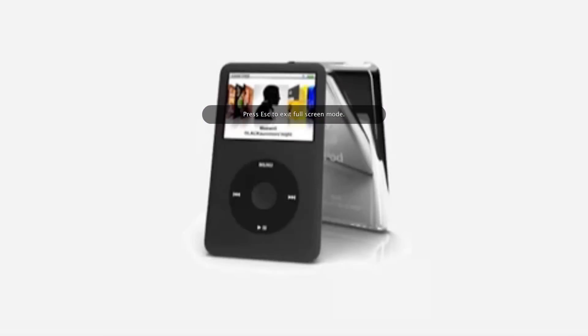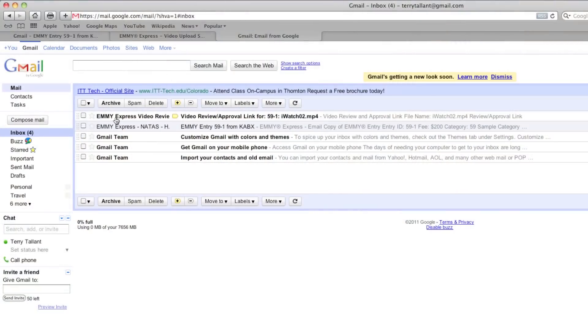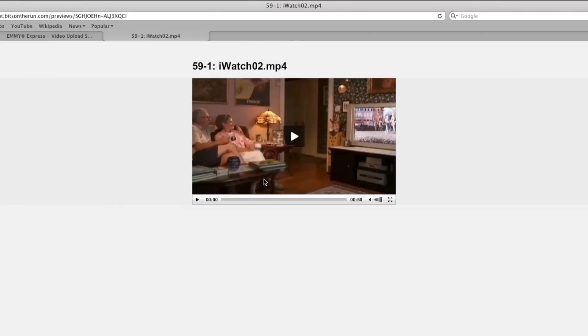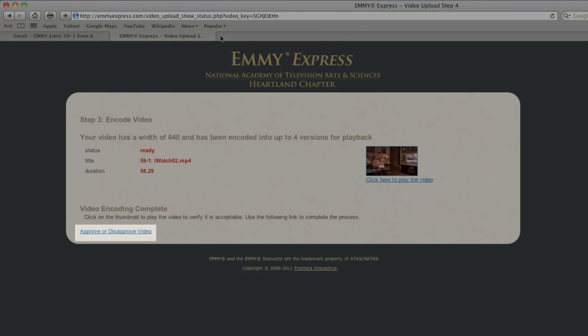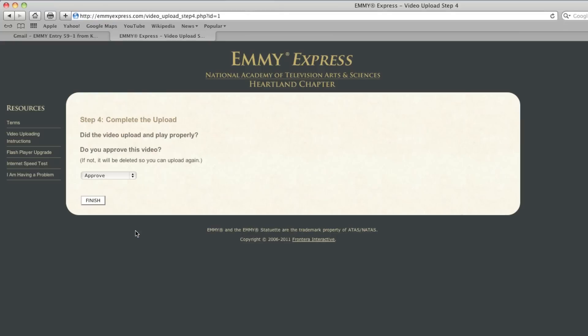The good news is that you may close your browser at this point and come back later to watch and approve your video. You've already received an email with the link to this page, so getting back to it is a piece of cake. After you've watched the video, click the button to approve or disapprove your video. Your video will not be available to the judges until you officially approve it, so you don't want to skip this step.